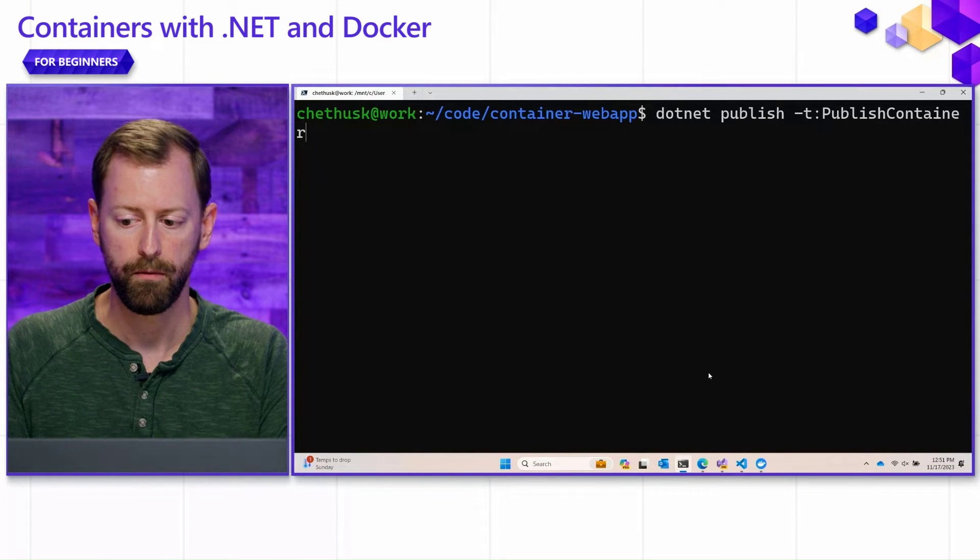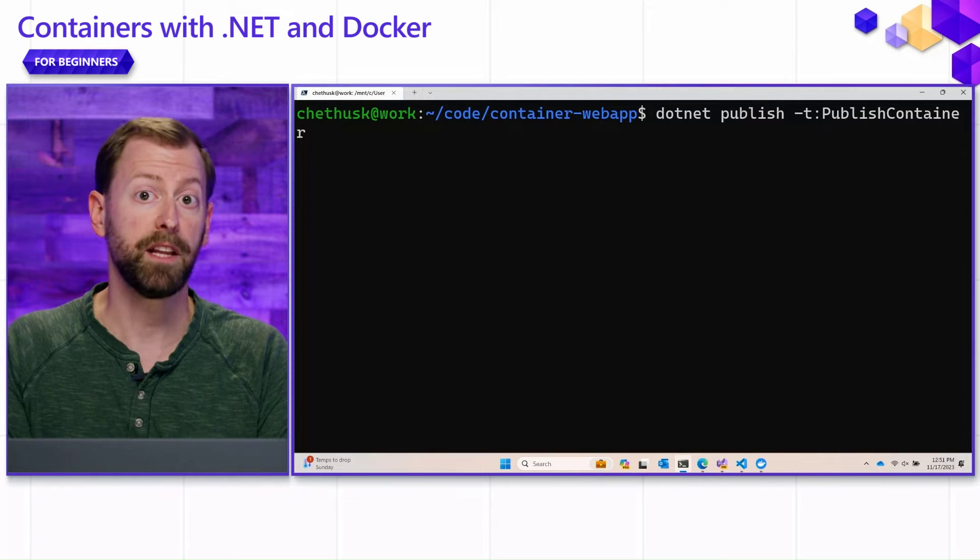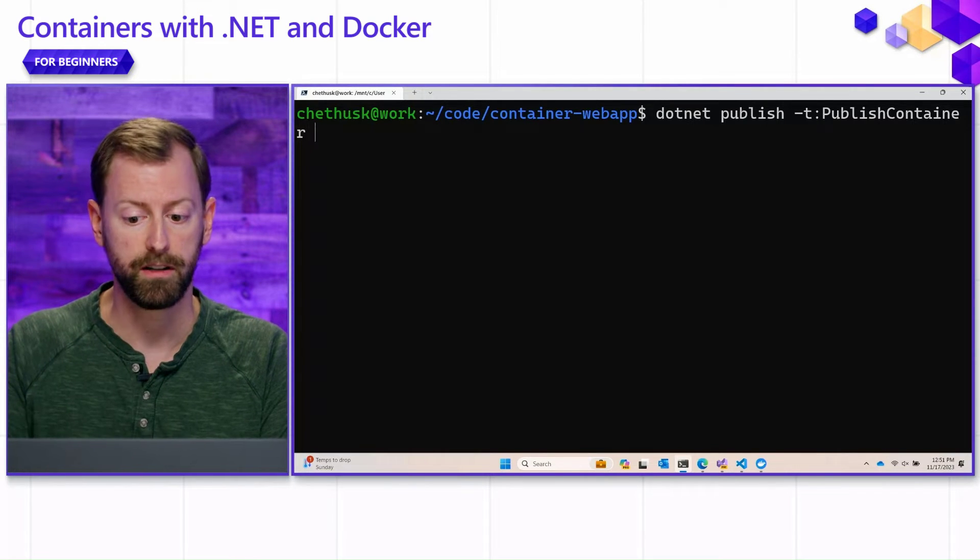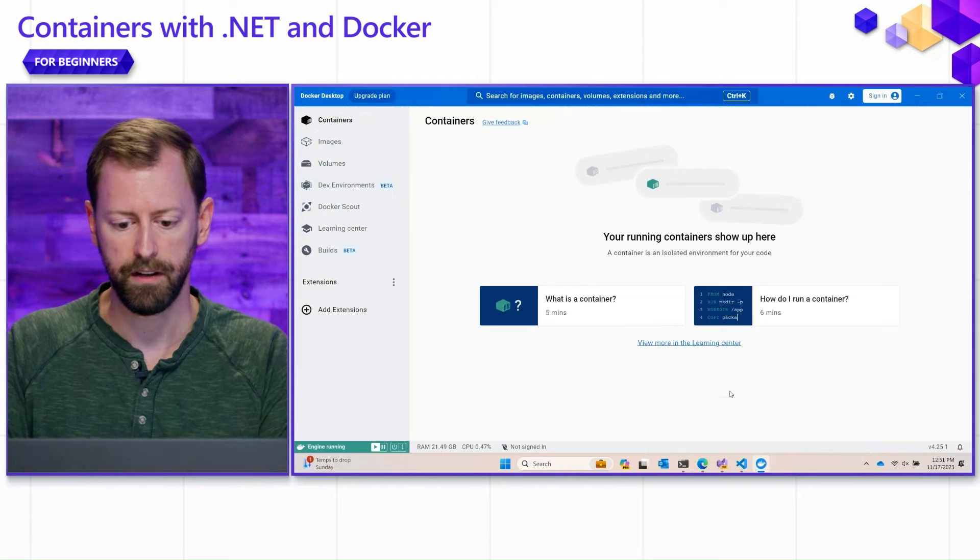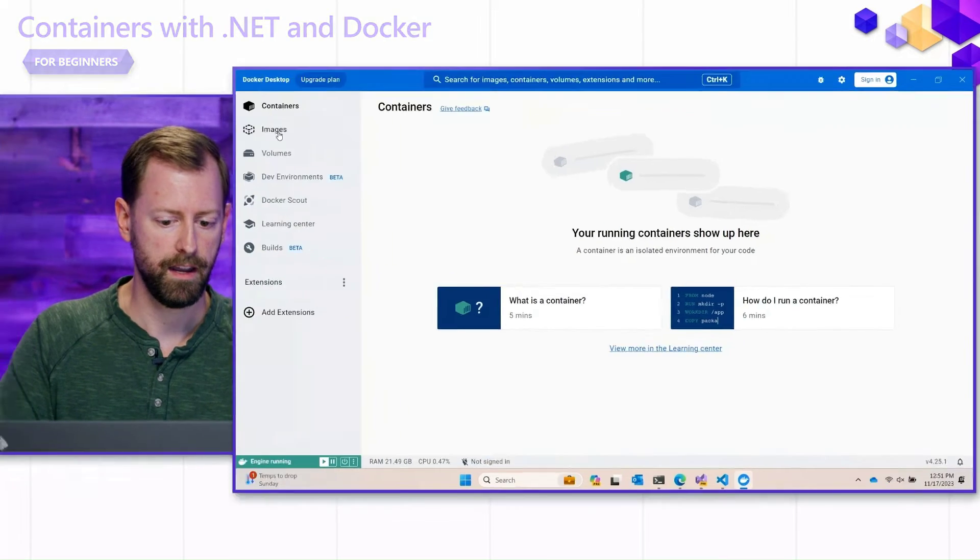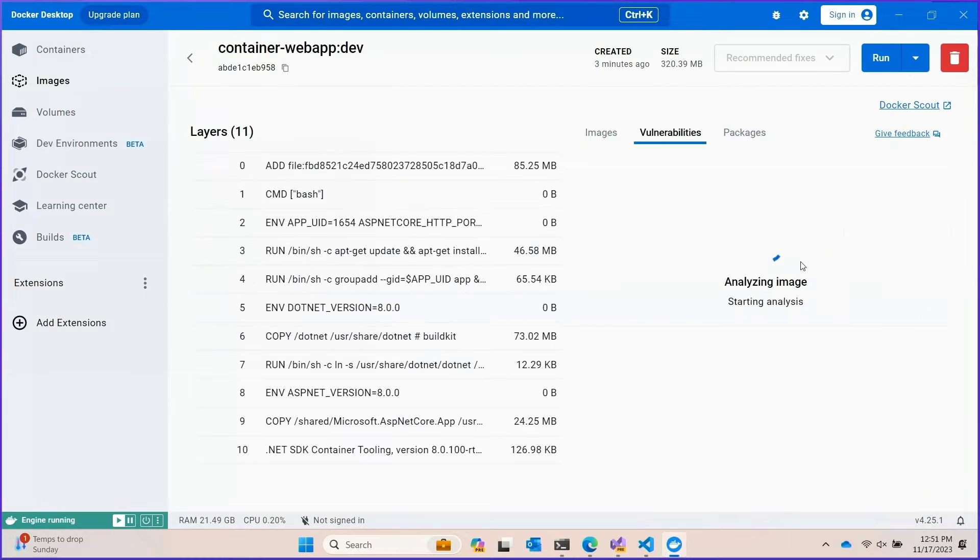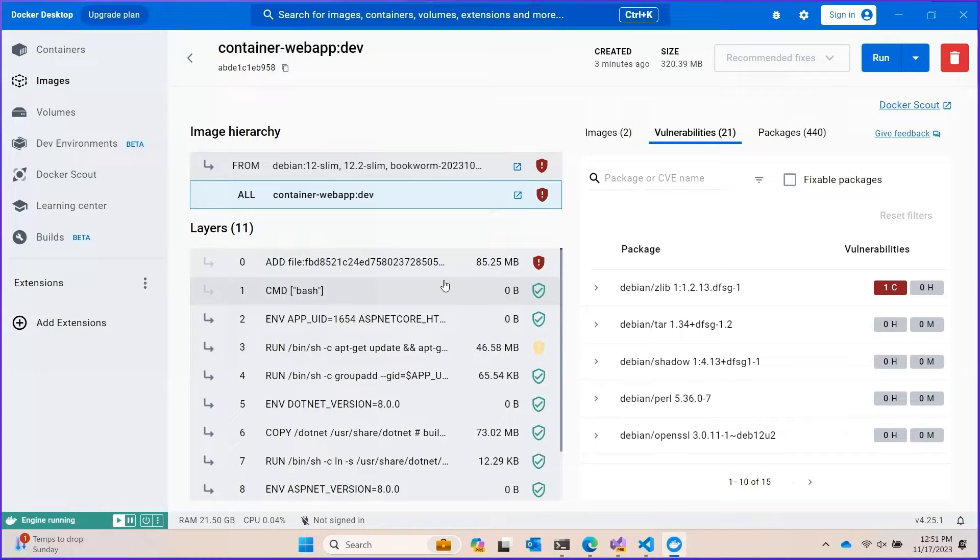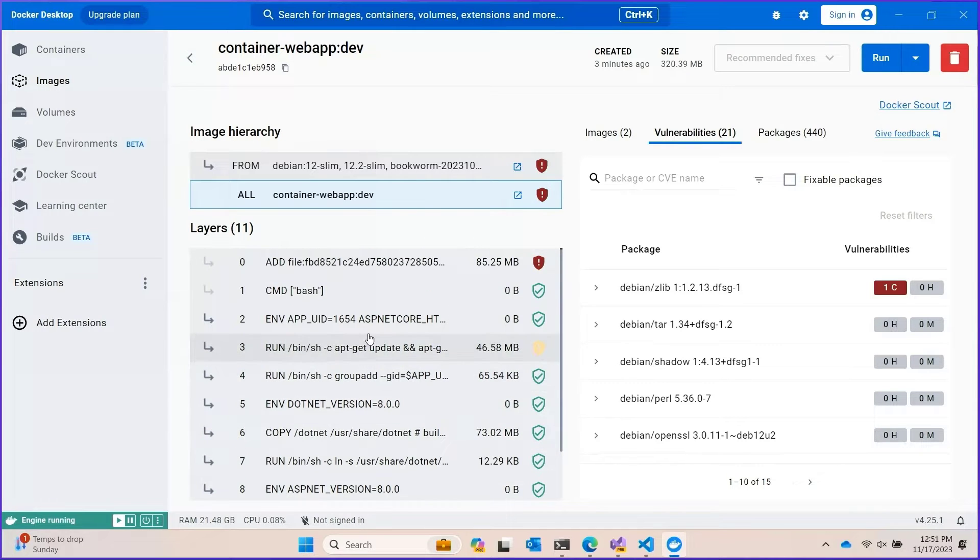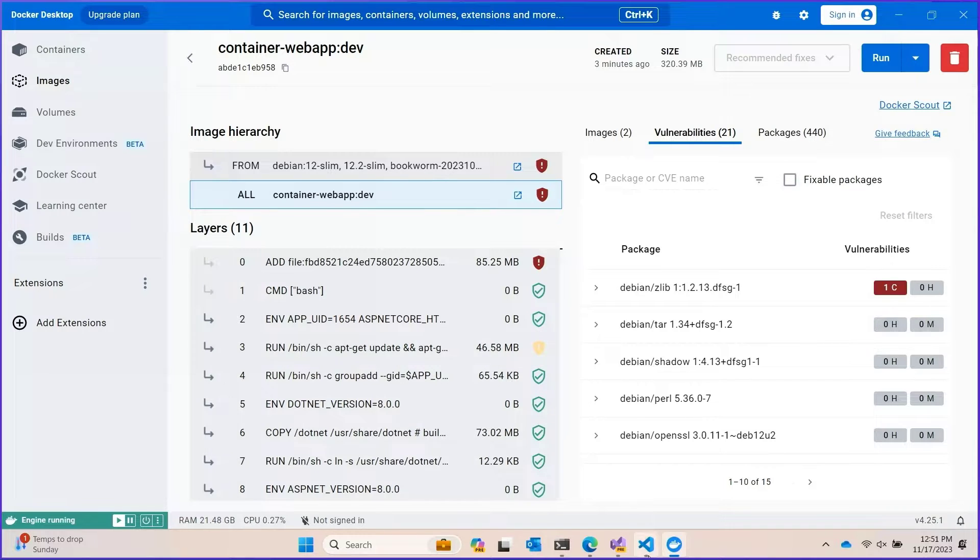So far, we've just been publishing containers for an application that is deployed as framework dependent. And as a result, if we go to Docker and we look at that container image, we can see it's quite large. It's 300 and some odd megabytes expanded on the disk. It's smaller compressed, but that's still quite large. And that's because we're including the whole runtime. We're including ASP.NET Core.